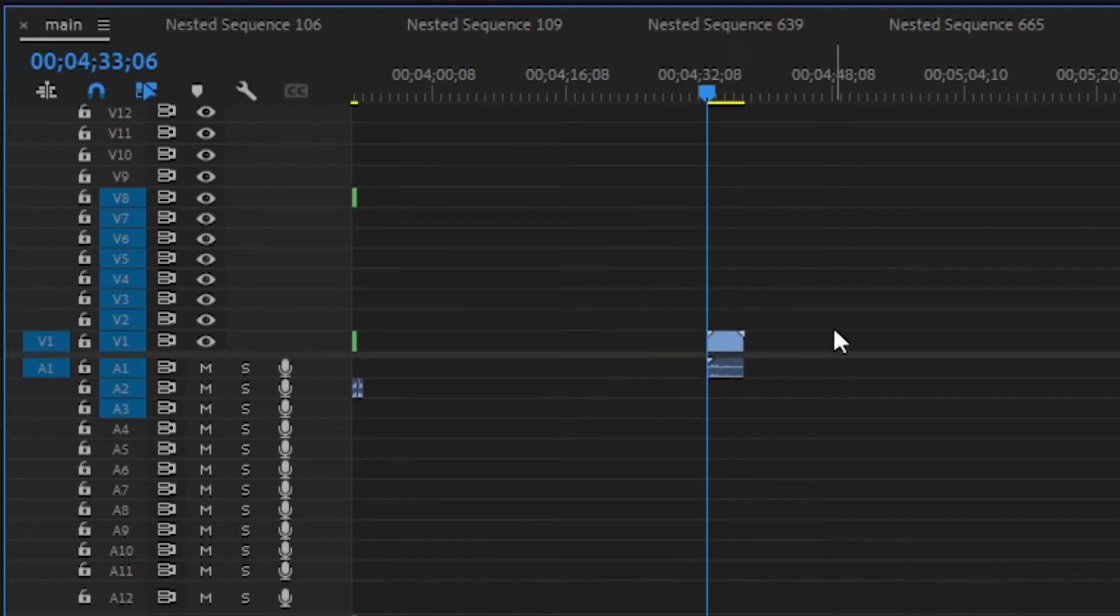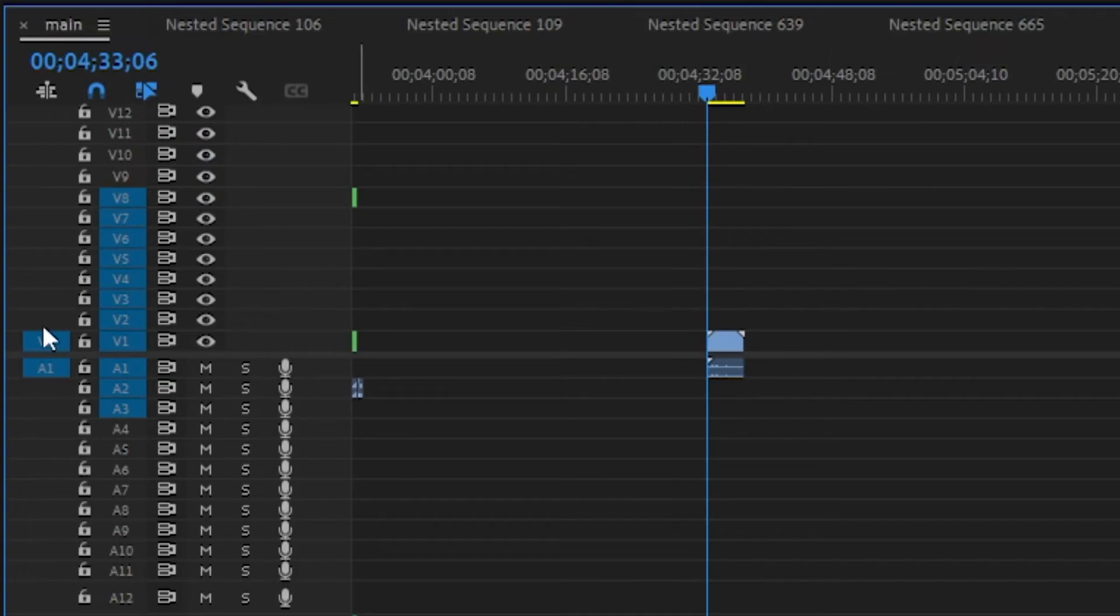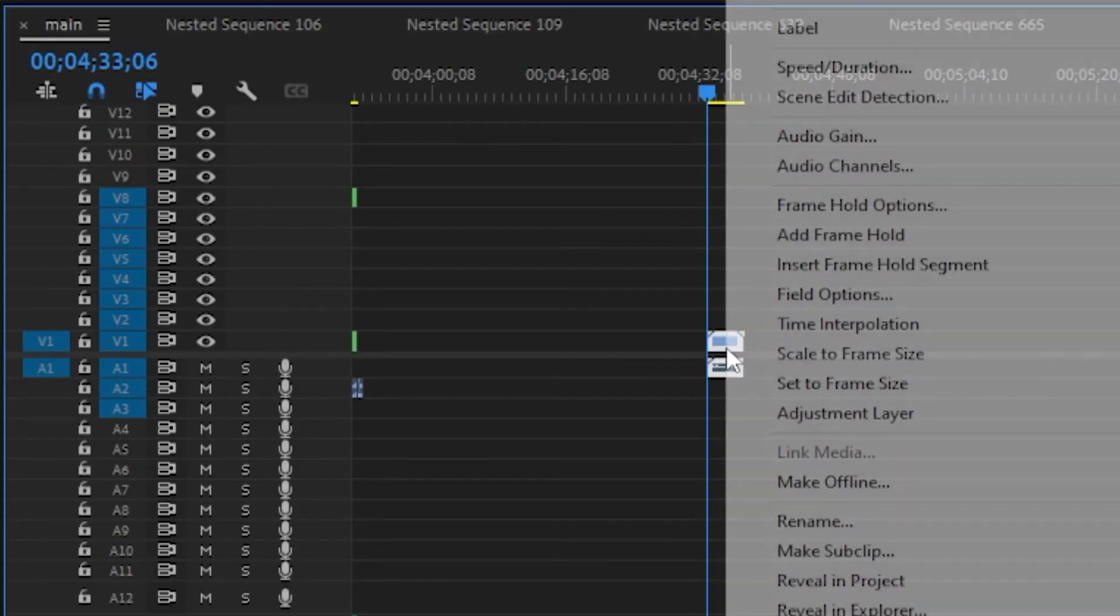Because now if you look at this, both of the video and the audio are imported. Now what if you don't see V1 and A1?